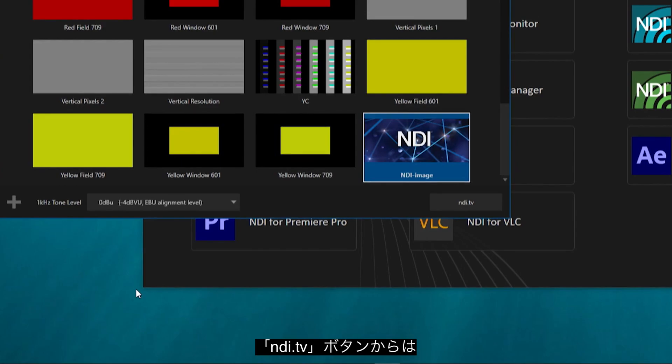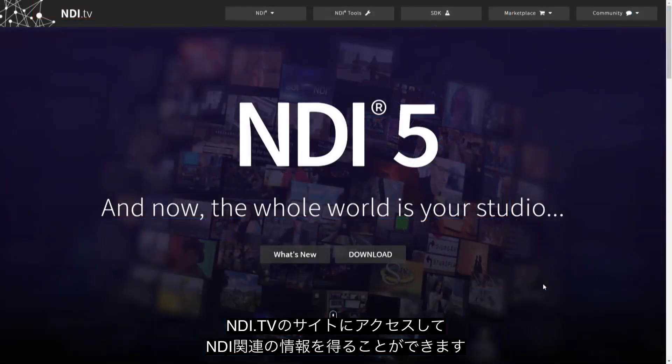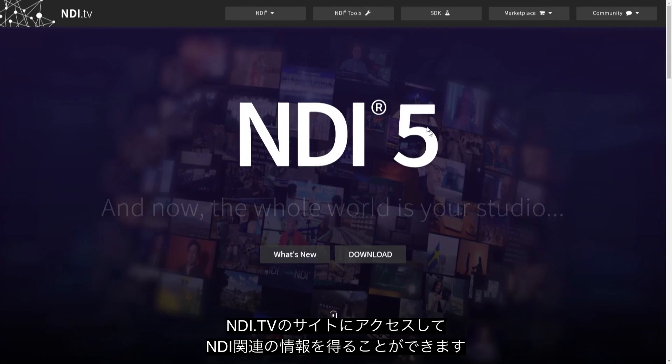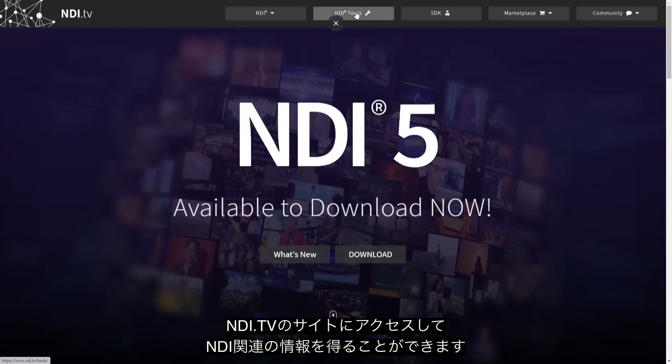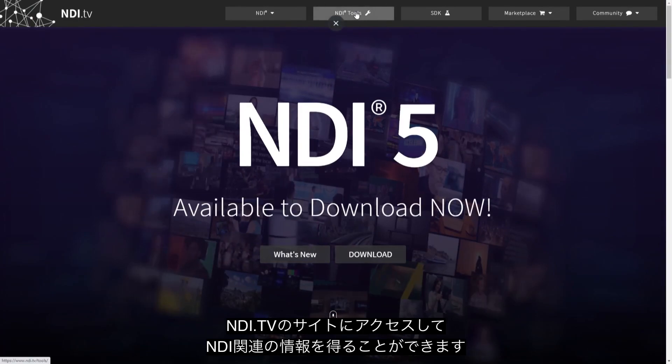Finally, there is a button marked NDI.TV which will open a web browser to NDI.TV where you can find out more about NDI.